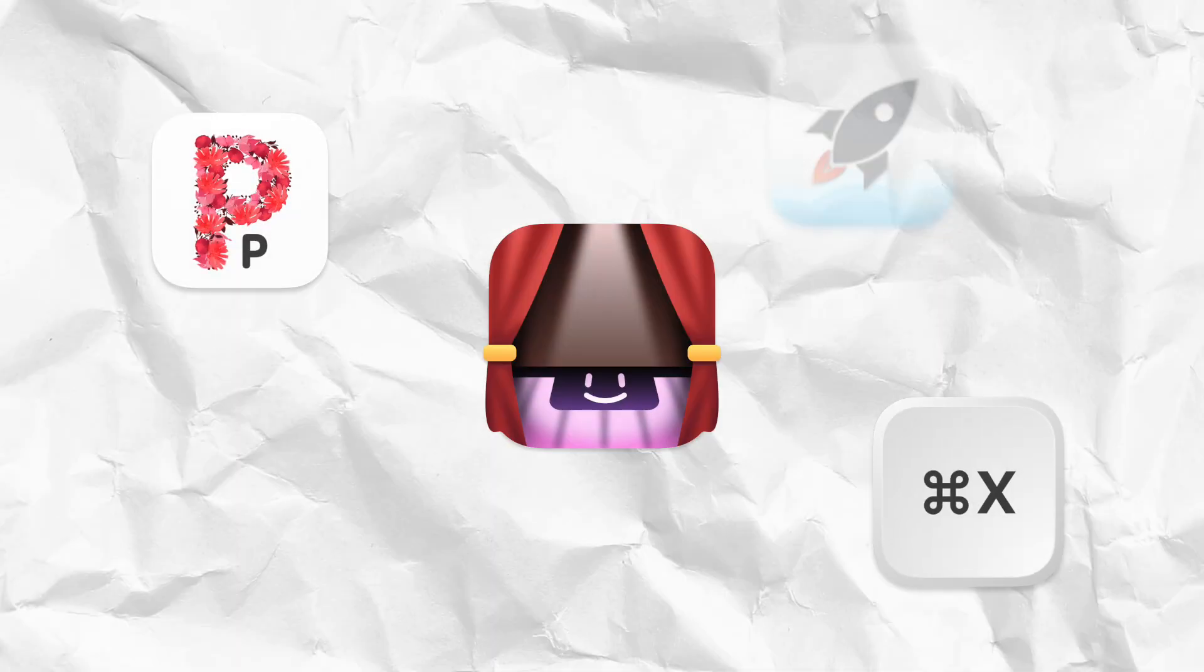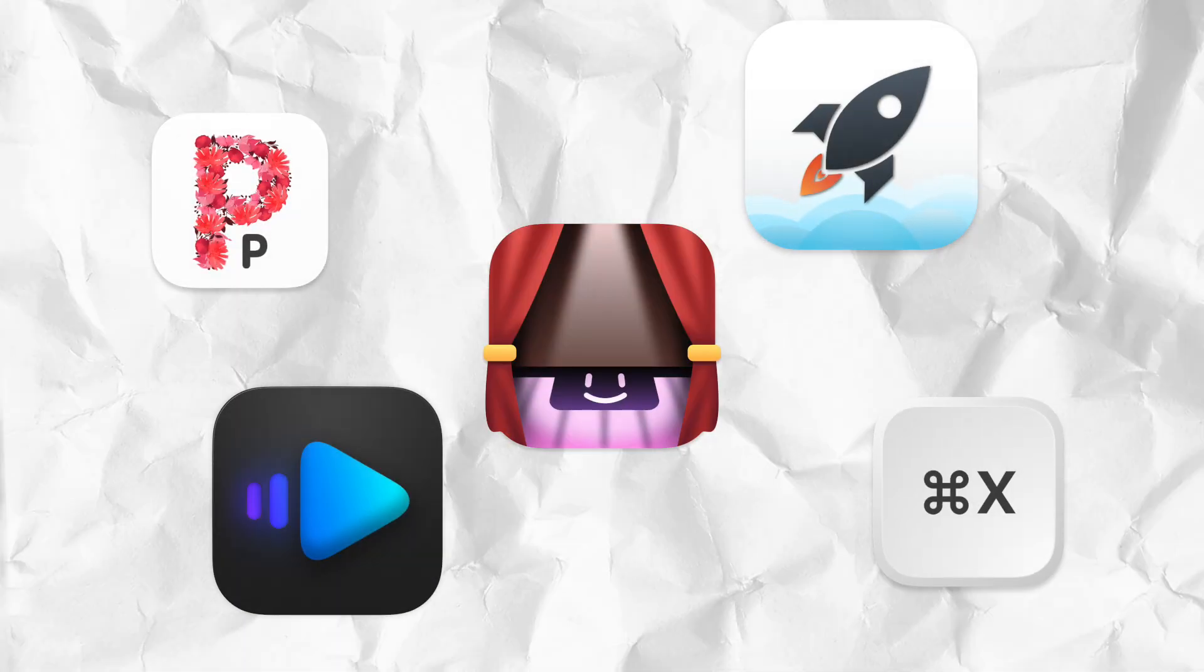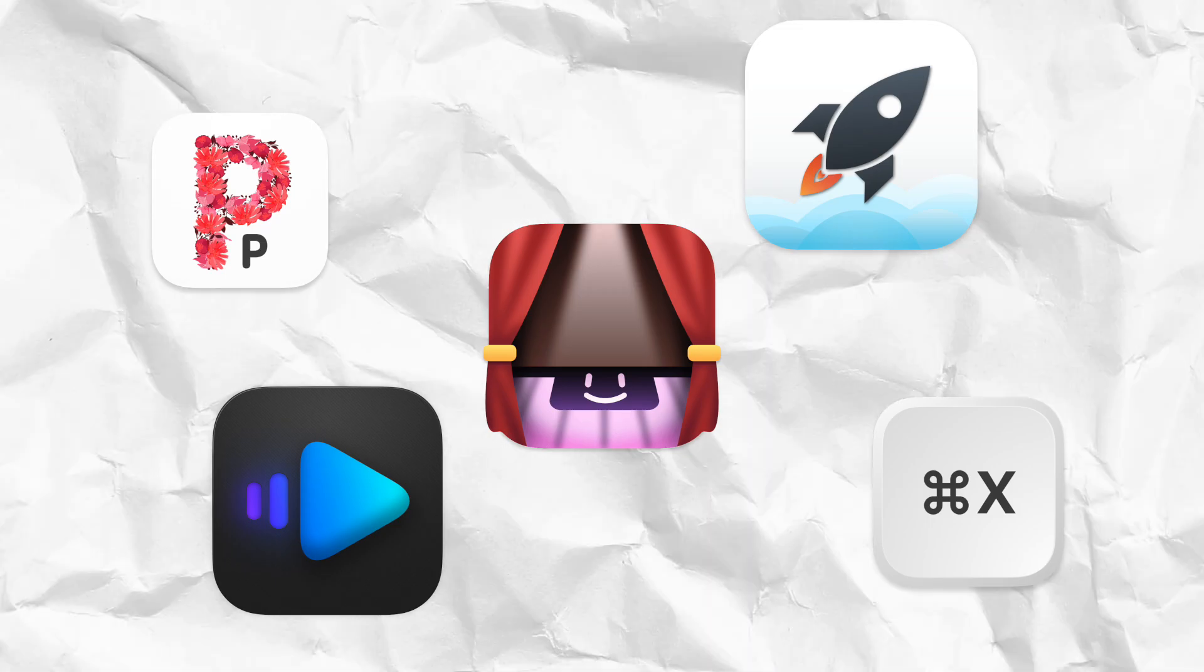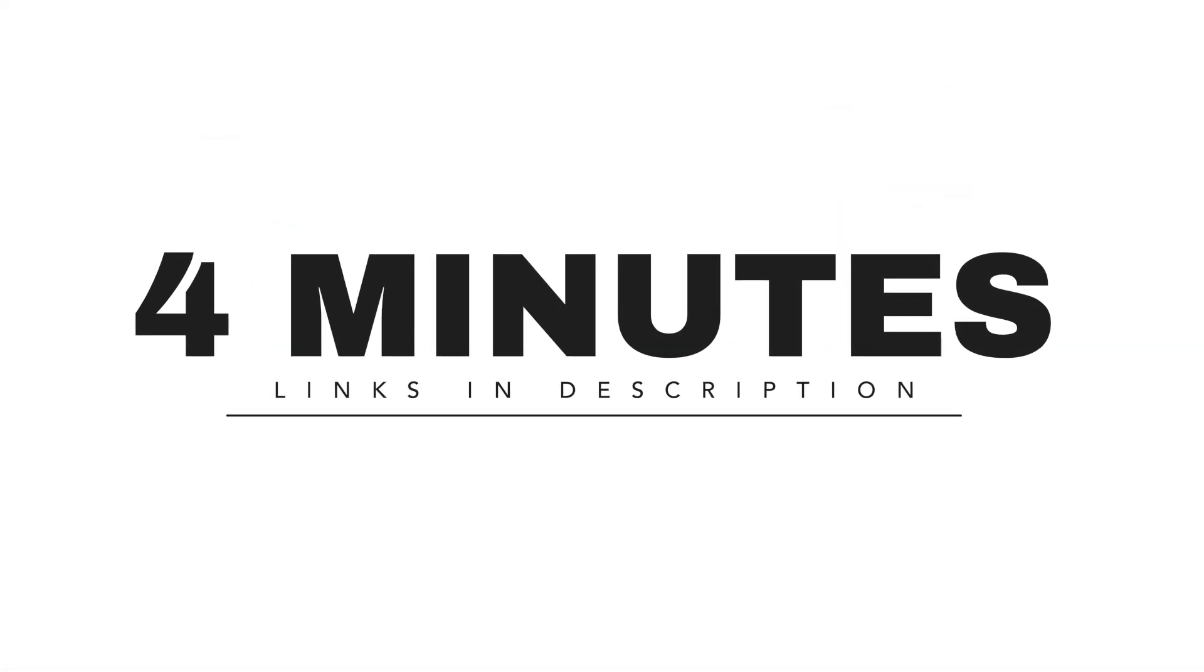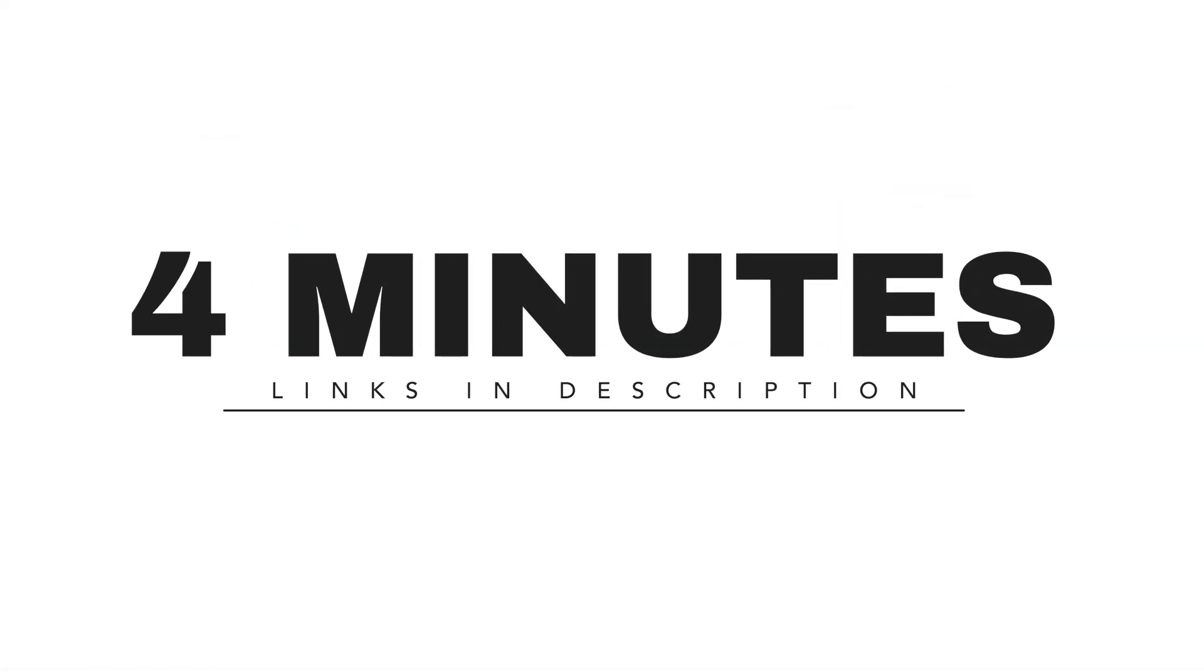This is just the first out of seven more apps I'm gonna show you in the next four minutes. All links will be in the description.